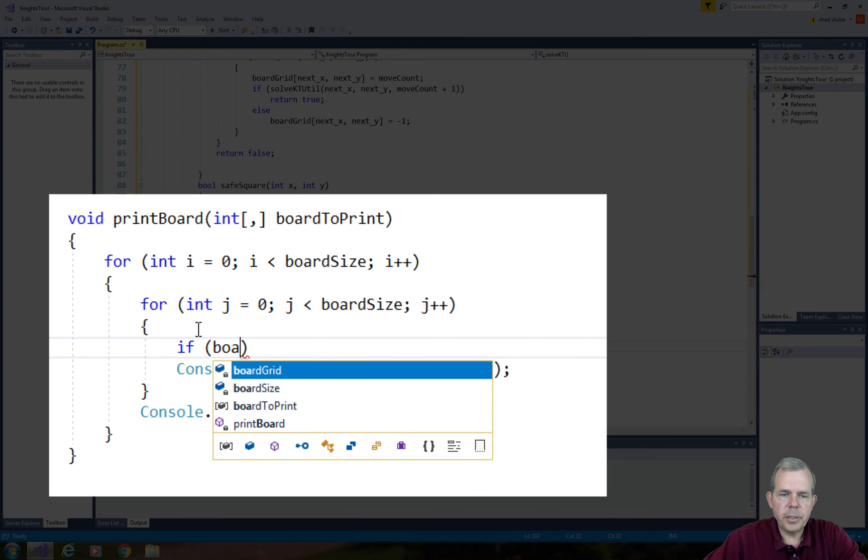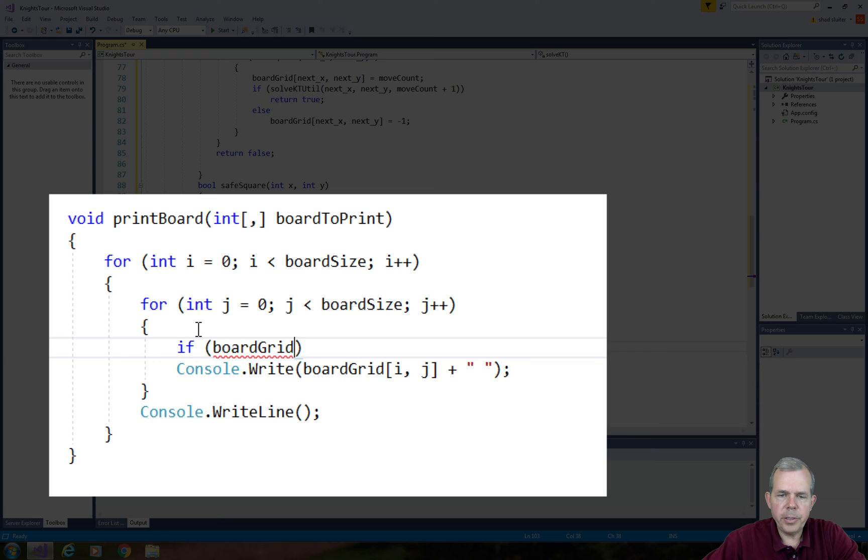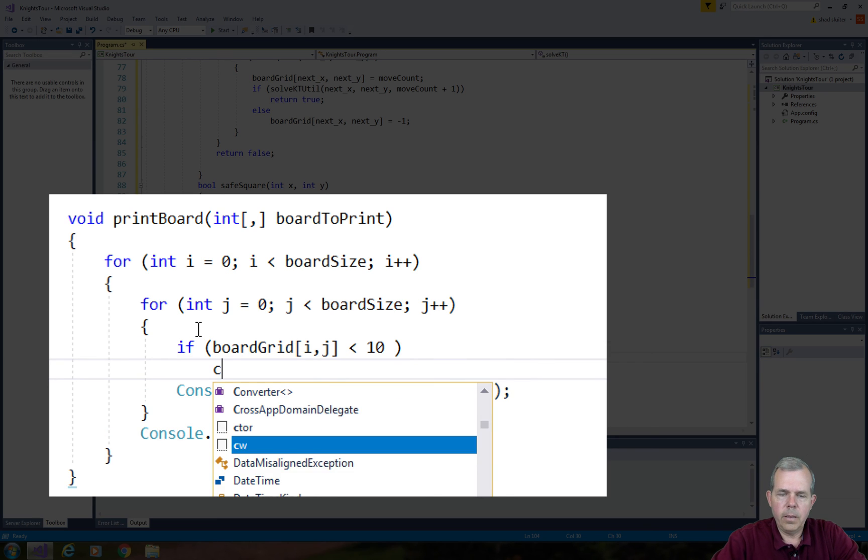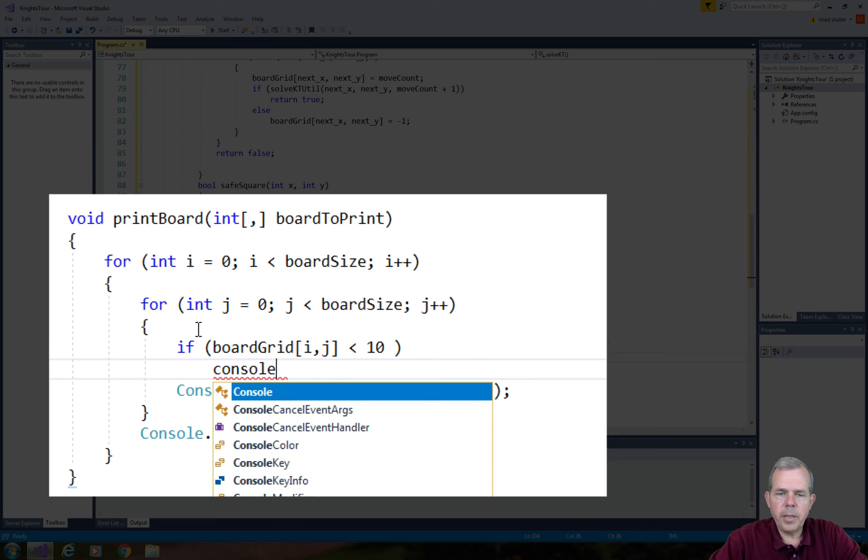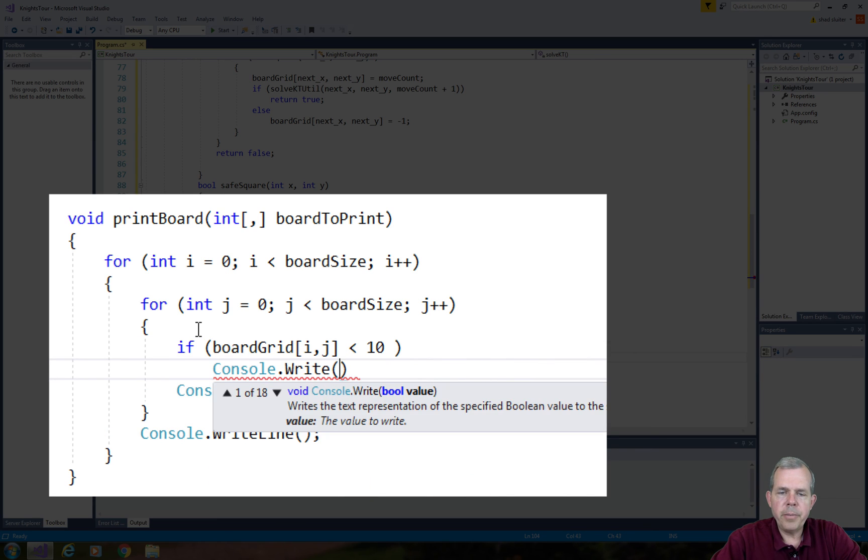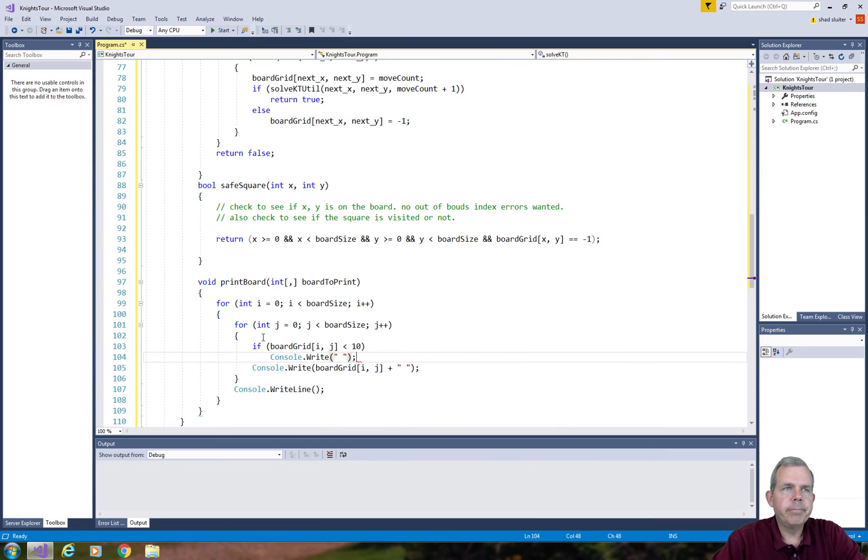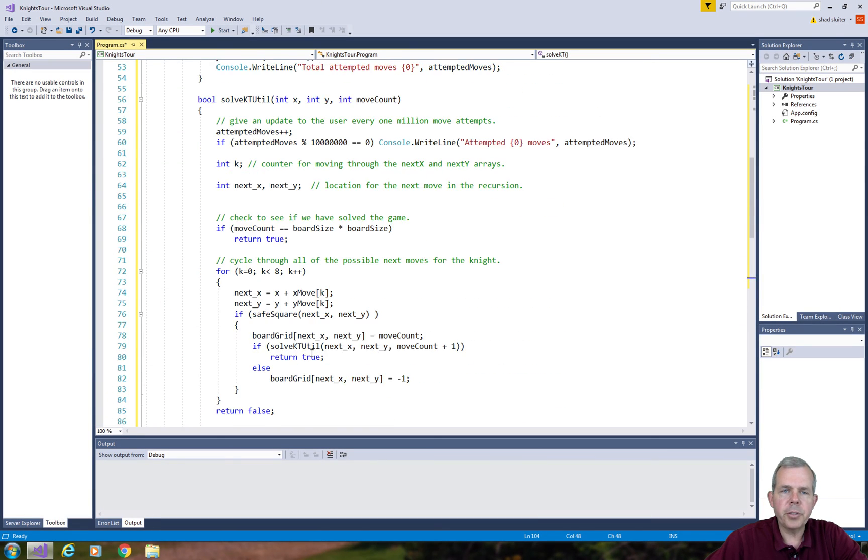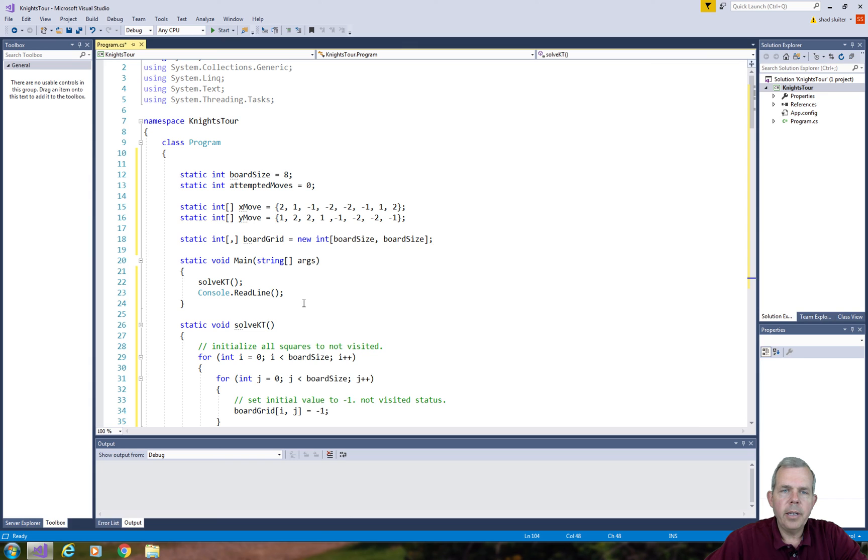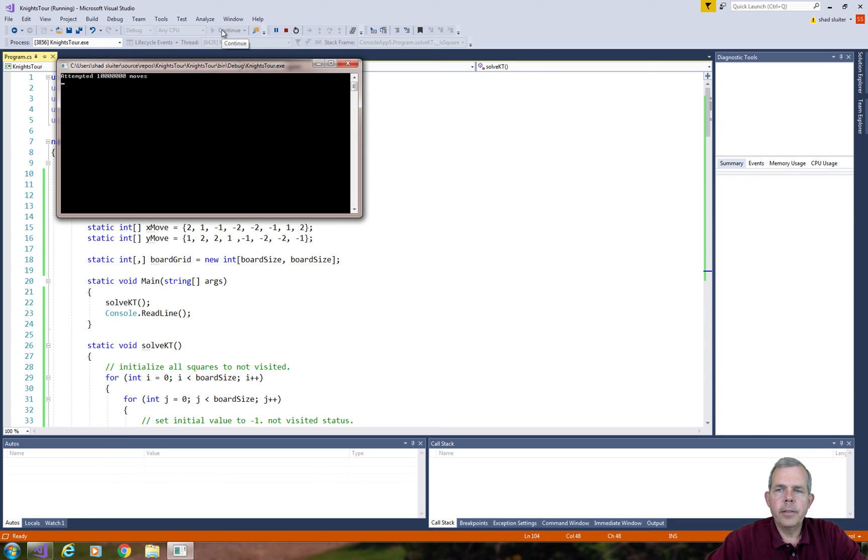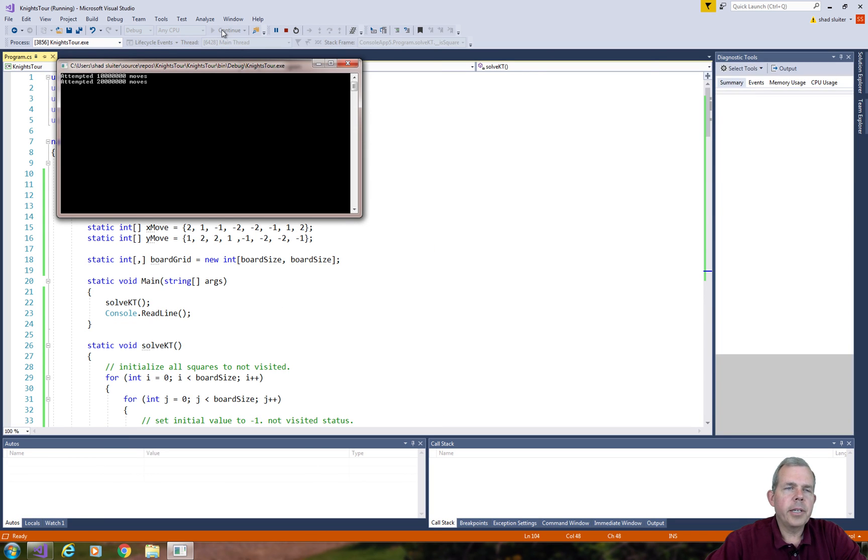One more thing that will help this - if I'm going to add a space, I want to add an extra space if the number is less than 10. That will just make our board print a little better if the numbers all align. Let's give this a try. I don't see any coding errors, so let's run it and see what happens.